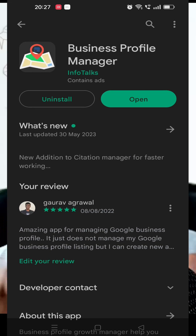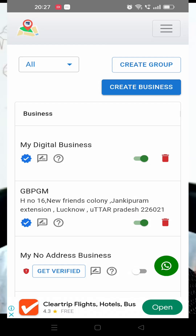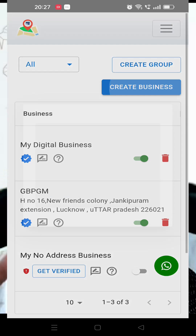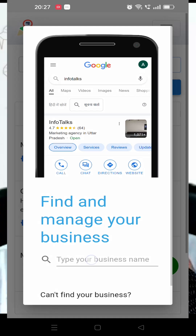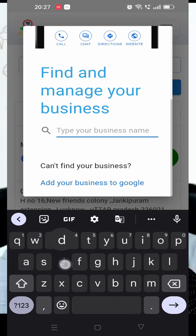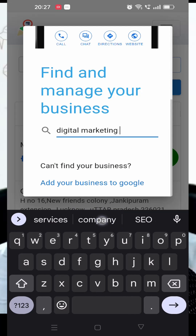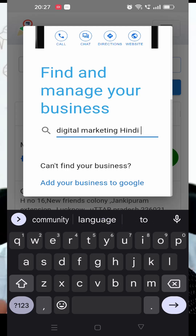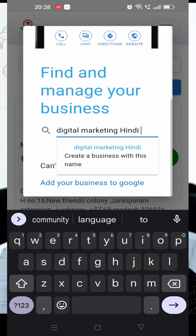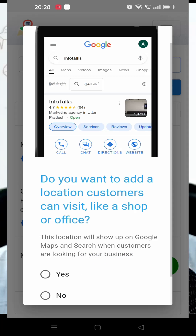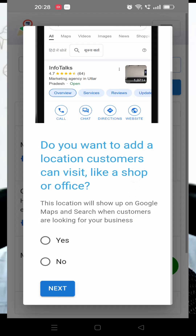This app is already installed on my device, so I'll just open it. You have to install it first. When you open the app, you'll need to log in. I'm already logged in, so I'll directly click on 'Create Business'. Here you type your business name — and note, the business name should not contain keywords. That's a caution from my end. Then click 'Create My Business'.